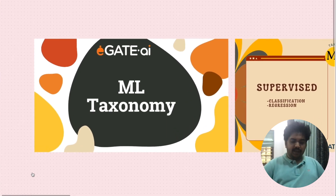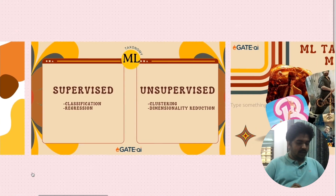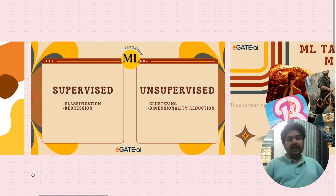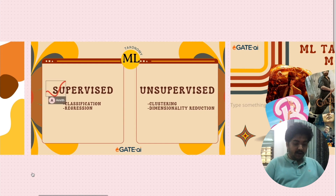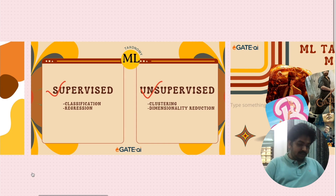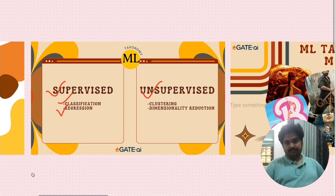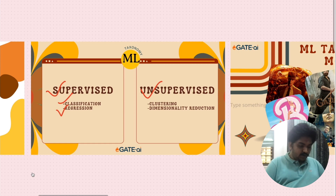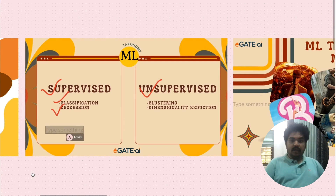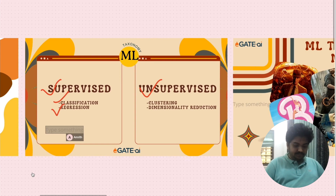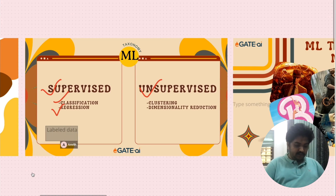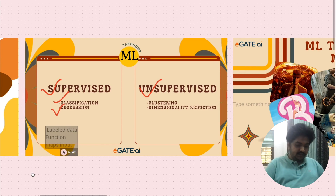Let's do a quick recap from the previous lecture. An ML system may either be supervised or unsupervised. Supervised systems may be categorized into classification and regression. Supervised systems require labelled data, and we are talking about a function which maps input to a target variable.